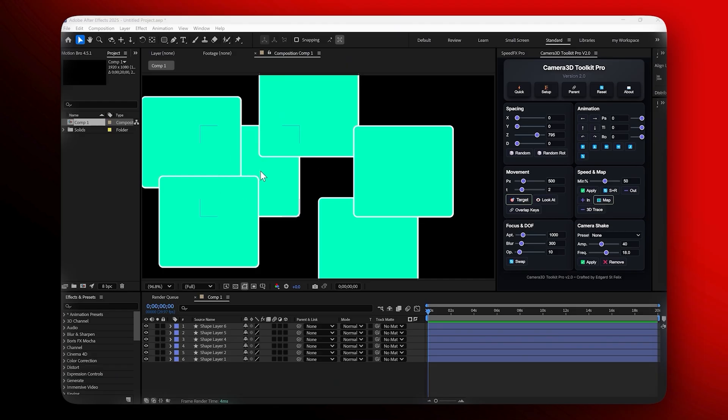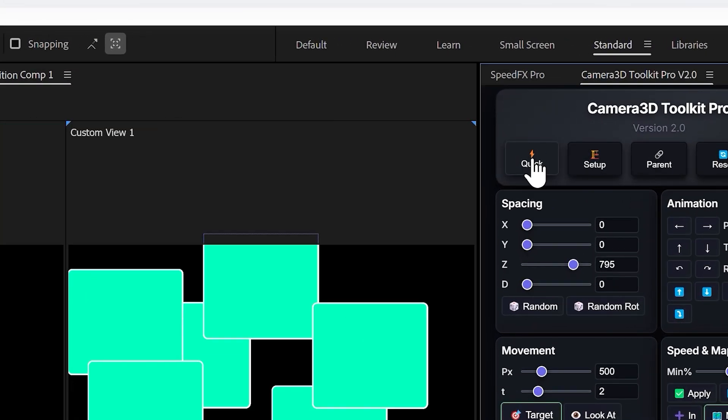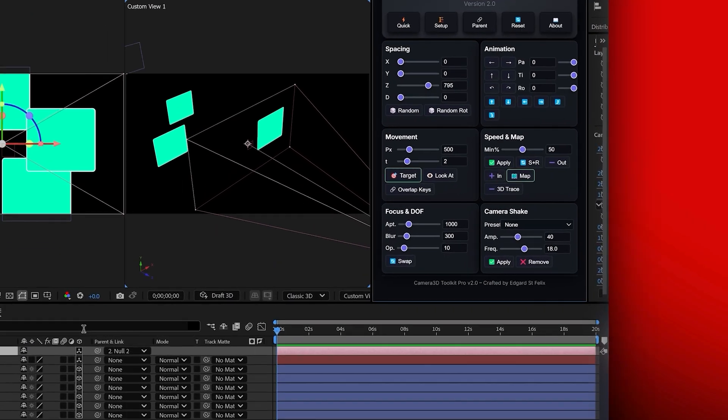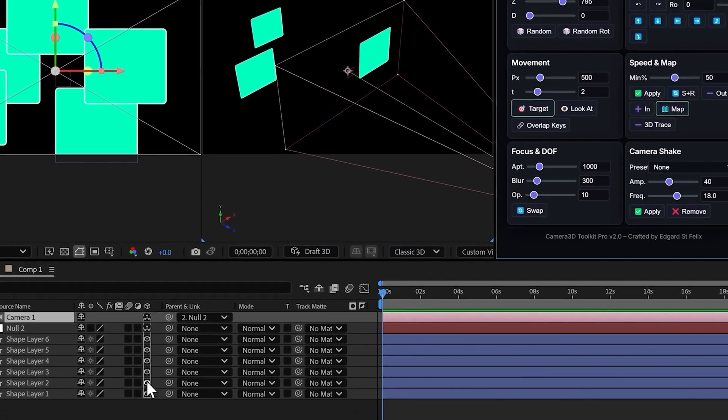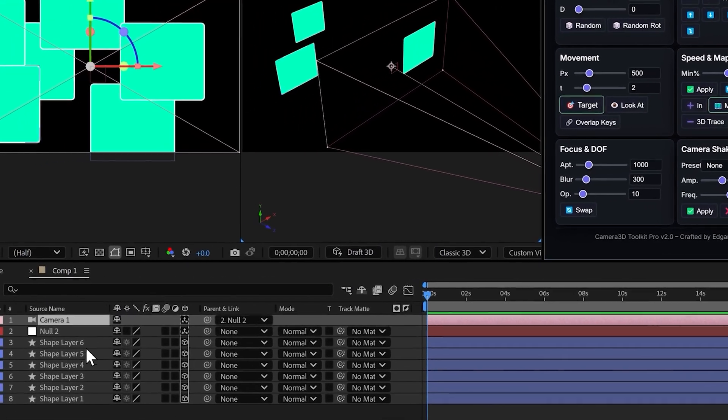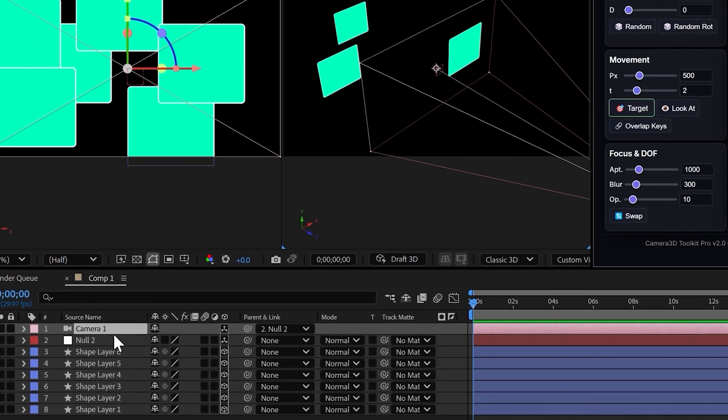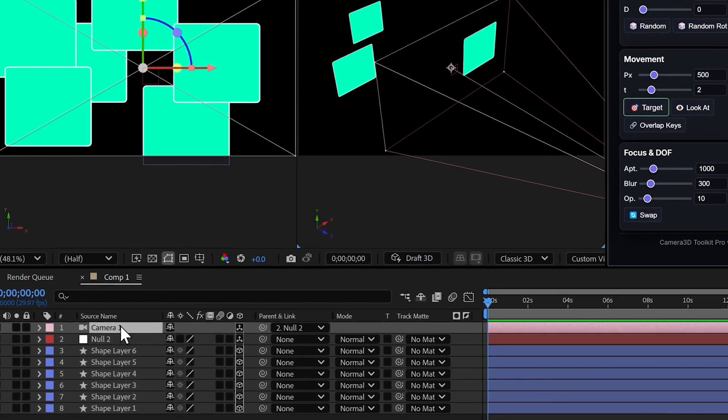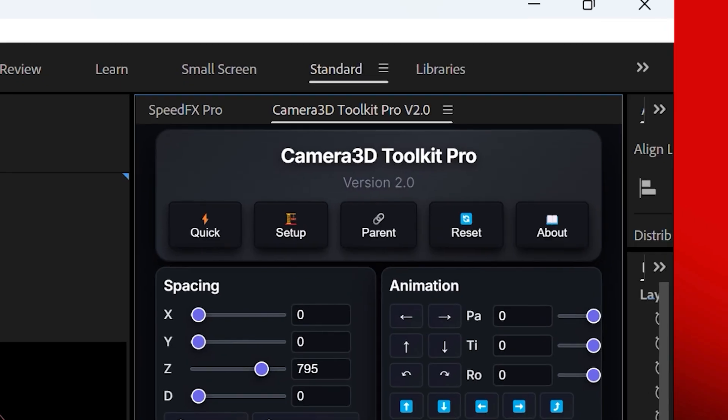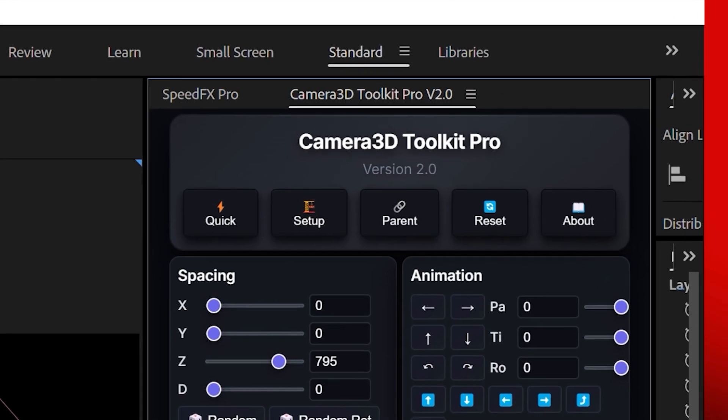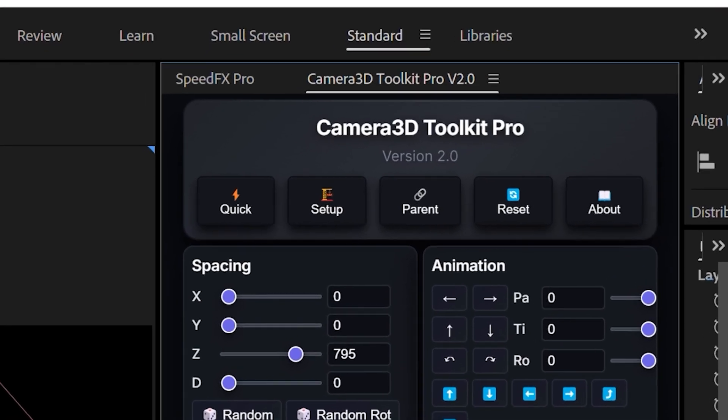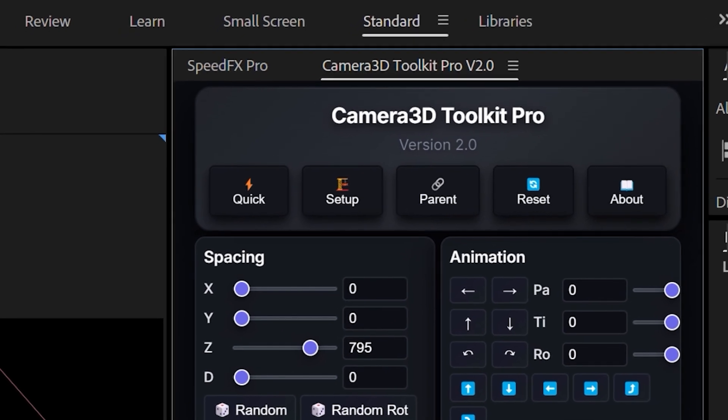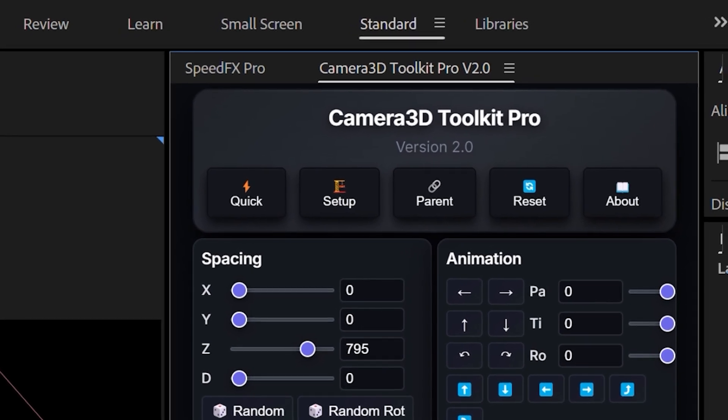Quick setup example. I'll start with a few flat layers in my composition. By clicking on Quick Button, the plugin instantly converts all selected layers to 3D, spaces them evenly on the Z-axis, creates a camera, adds a null controller, parents the camera to the null for easy control. The setup button creates a clean rig without spacing or parenting, giving you full manual control. The reset button clears everything and lets you start fresh in one click.